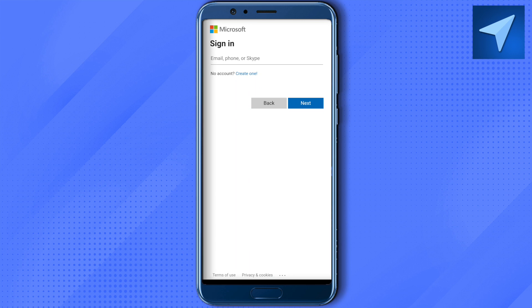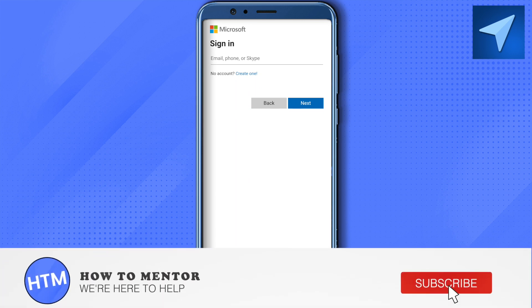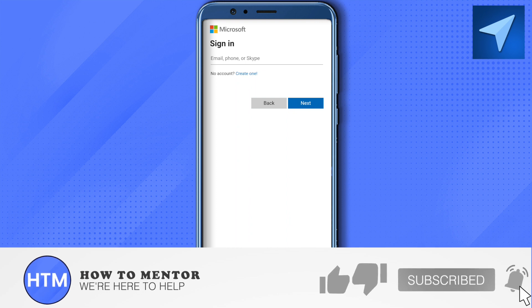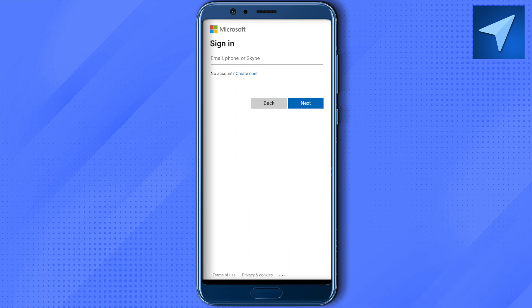And this way you would be able to transfer Microsoft Authenticator to your new phone. I hope this video was helpful — make sure to hit that like button and also subscribe to our channel for more helpful videos.